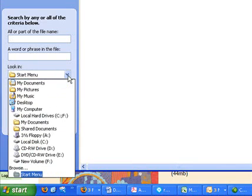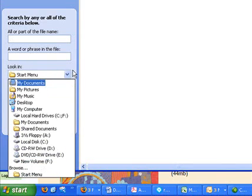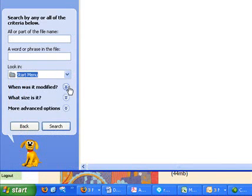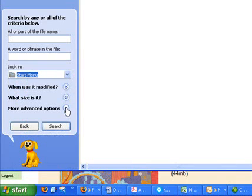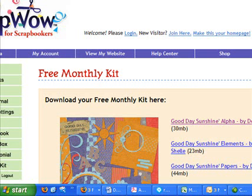And with this drop-down menu, you can select where to look for the file, if you happen to remember. There's some other options here. When was it modified? What size is it? And some more advanced options that will help you search for the file. So once you've put in these parameters, all you have to do is click the search button, and it'll begin the process for you.